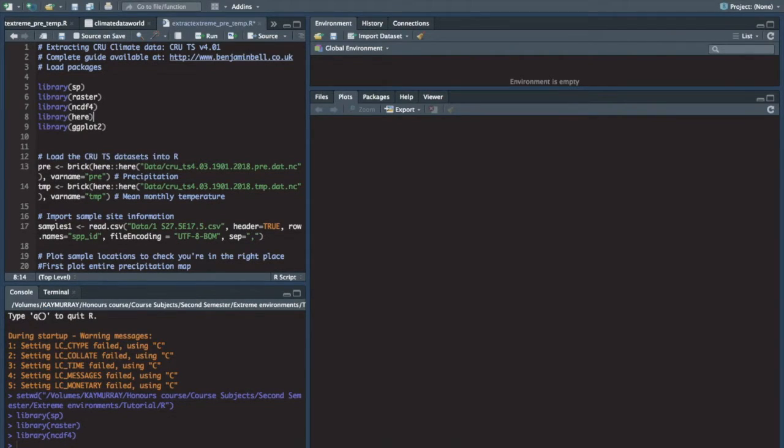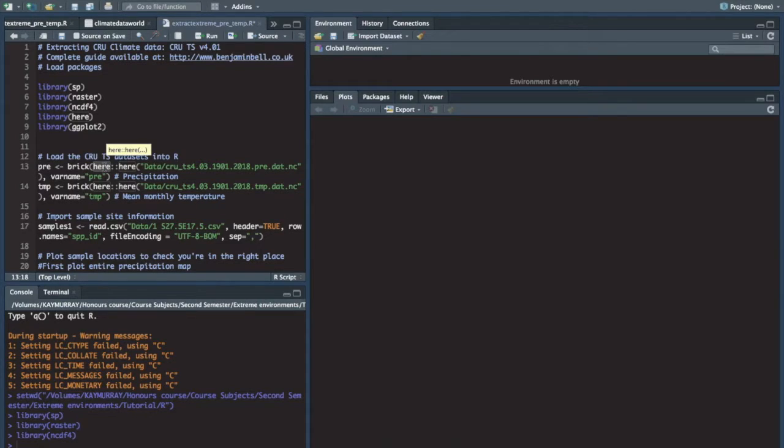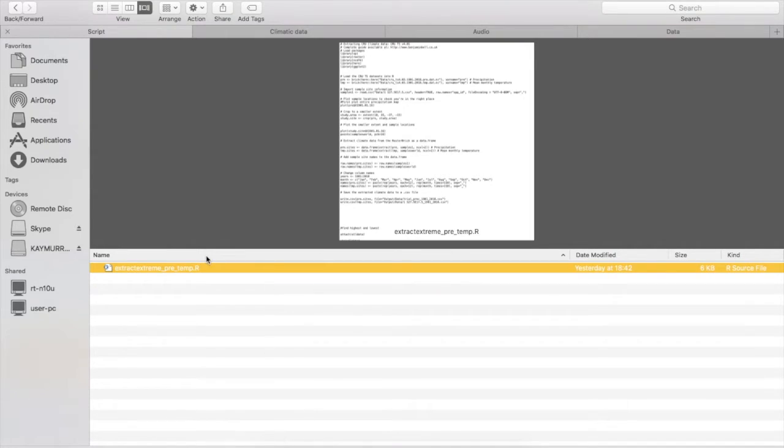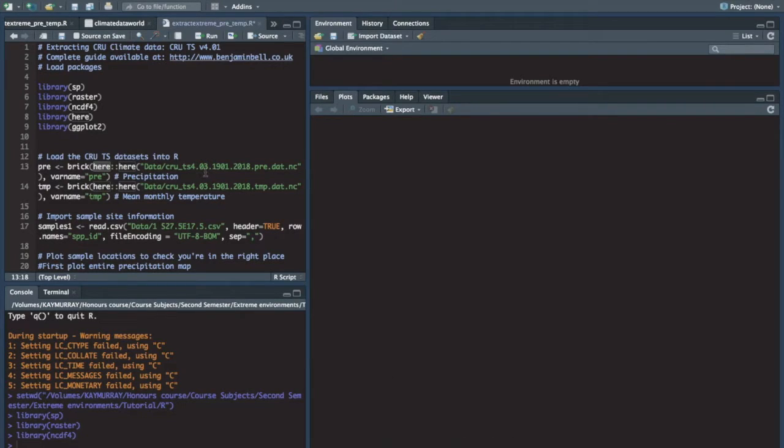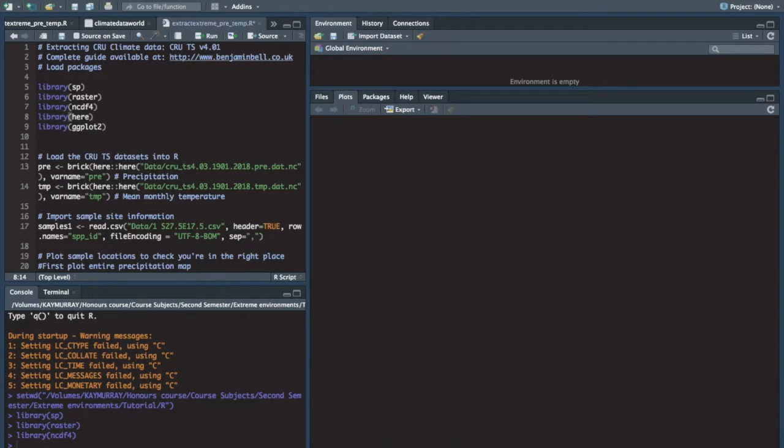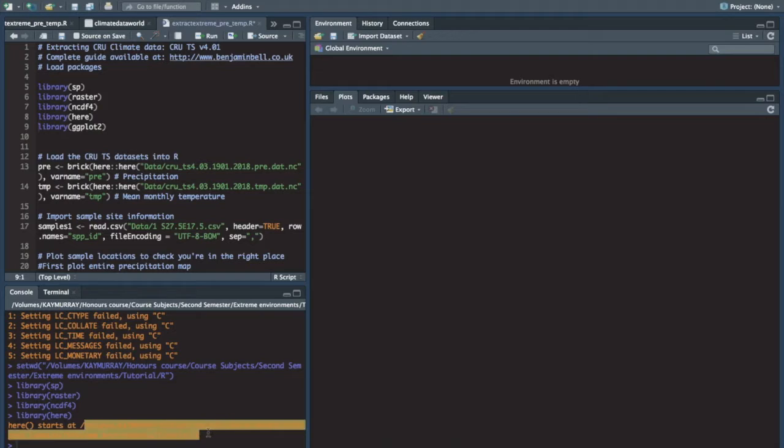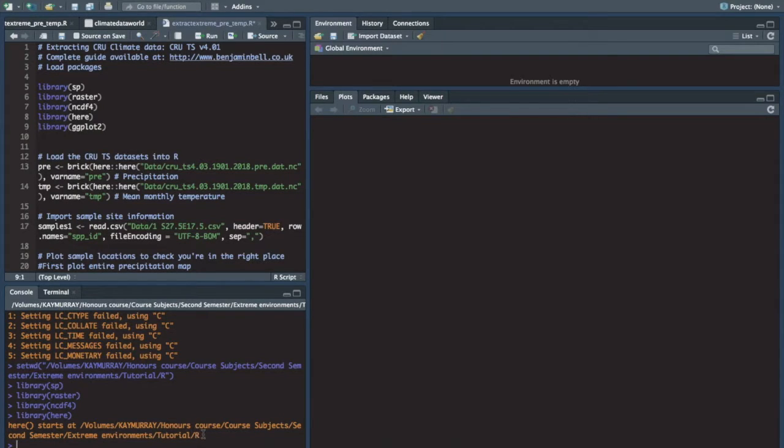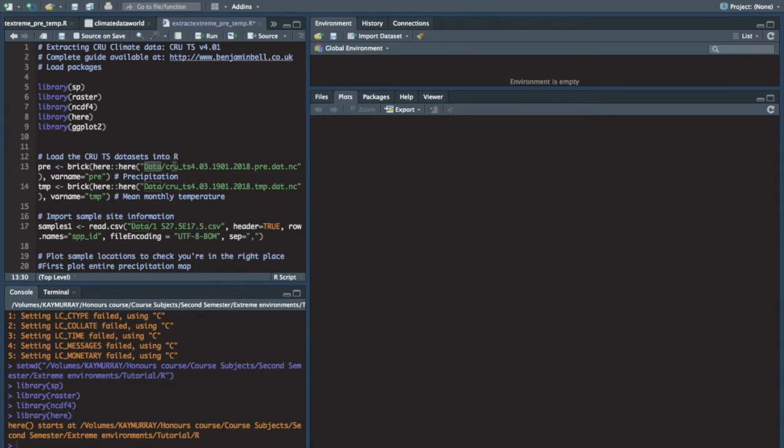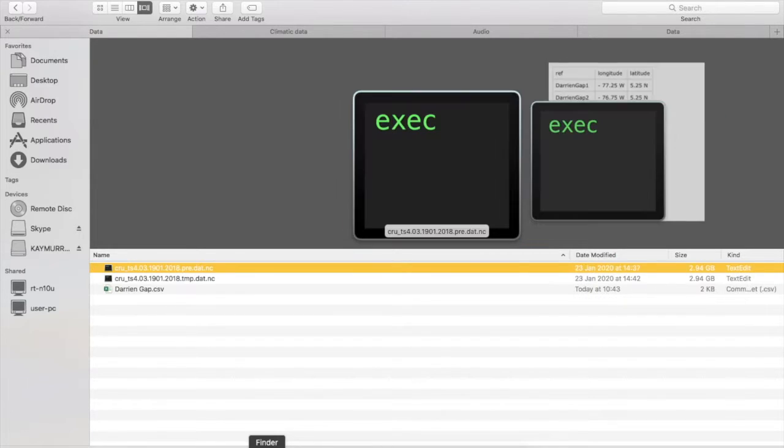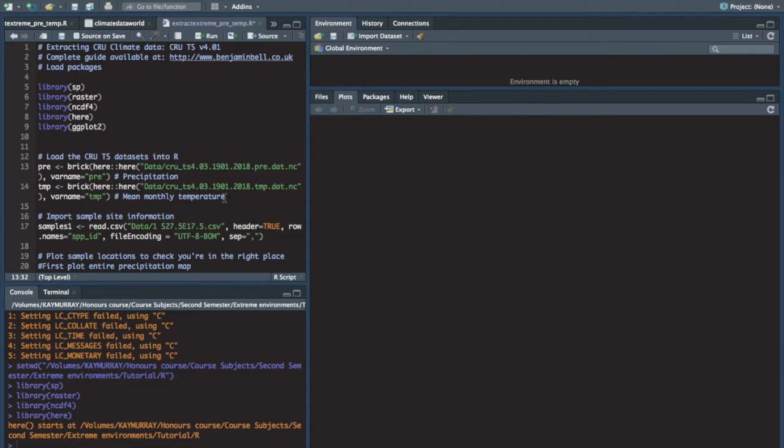This line of code library here will set your working directory so that in some code when you say here the program will talk to the folder where all of your CSV data is and where your CRU files are. So that I can retrieve the data from your computer and use it to extract climatic data for specific coordinates. Then in the code that uses here I've typed data with a forward slash before the file name because then here will go into data into the data folder and retrieve those files just in case you get lost.